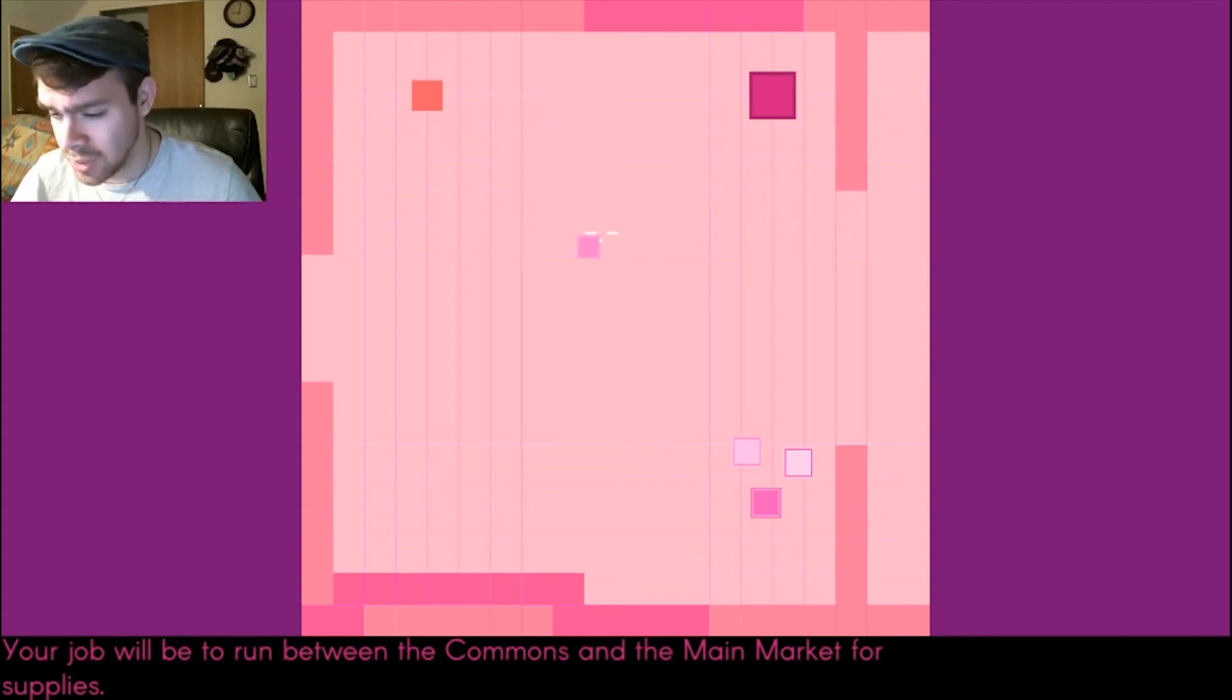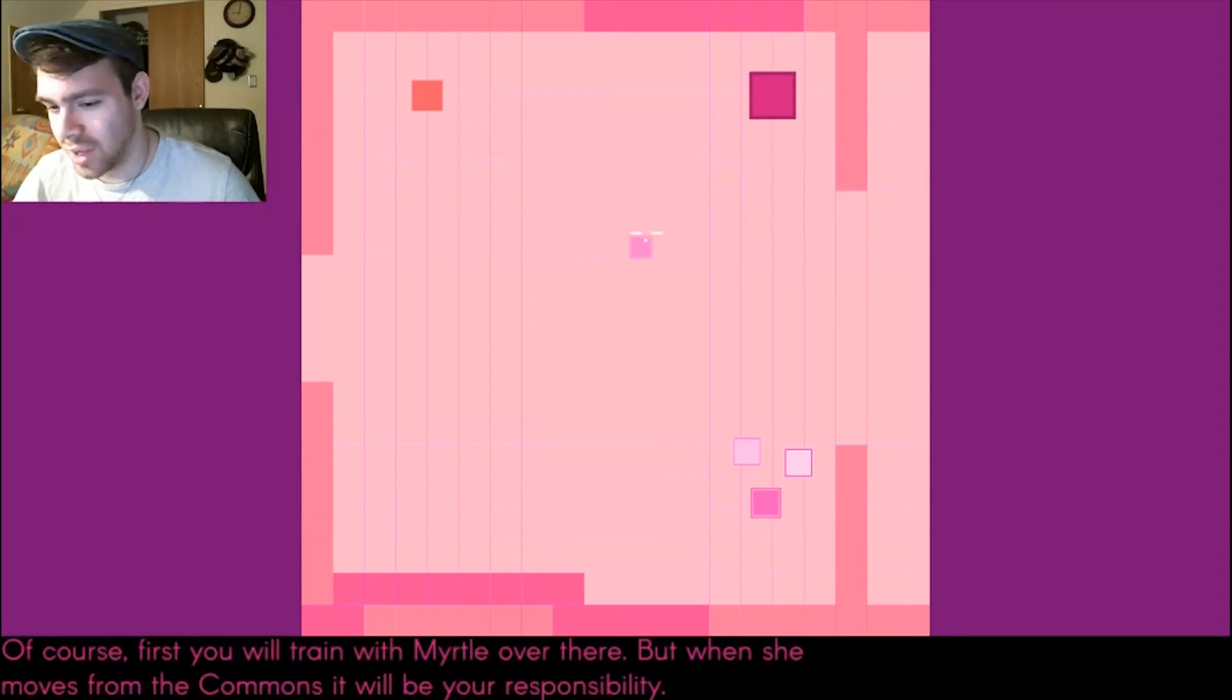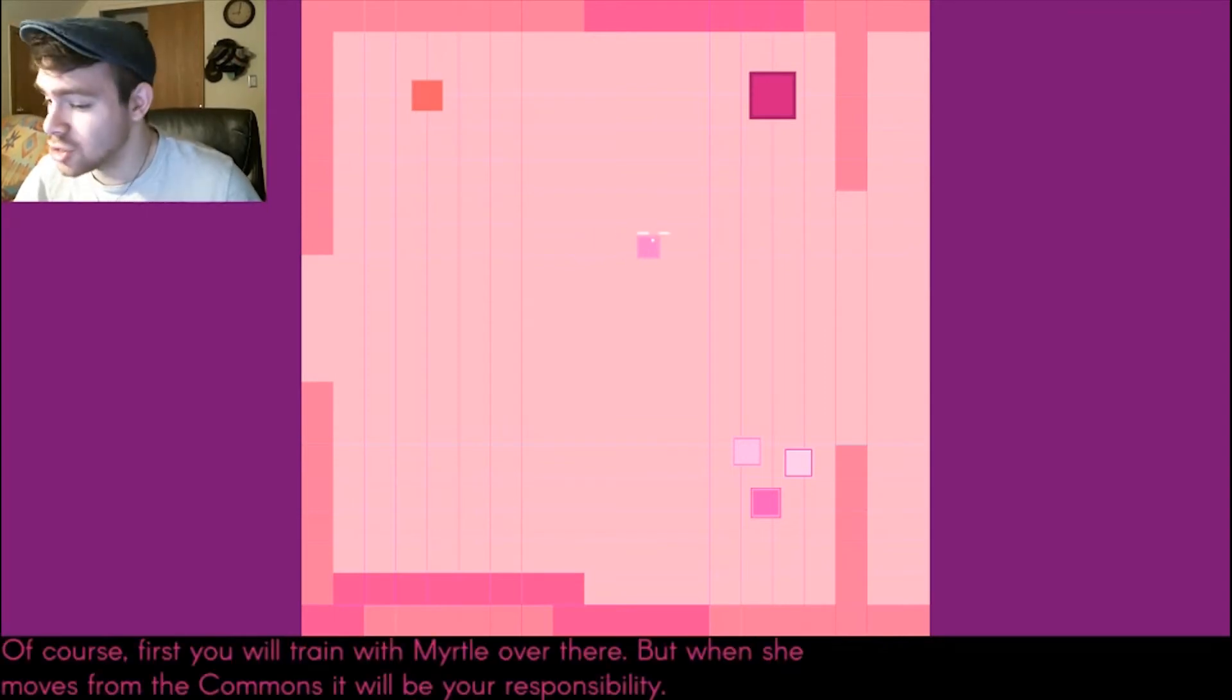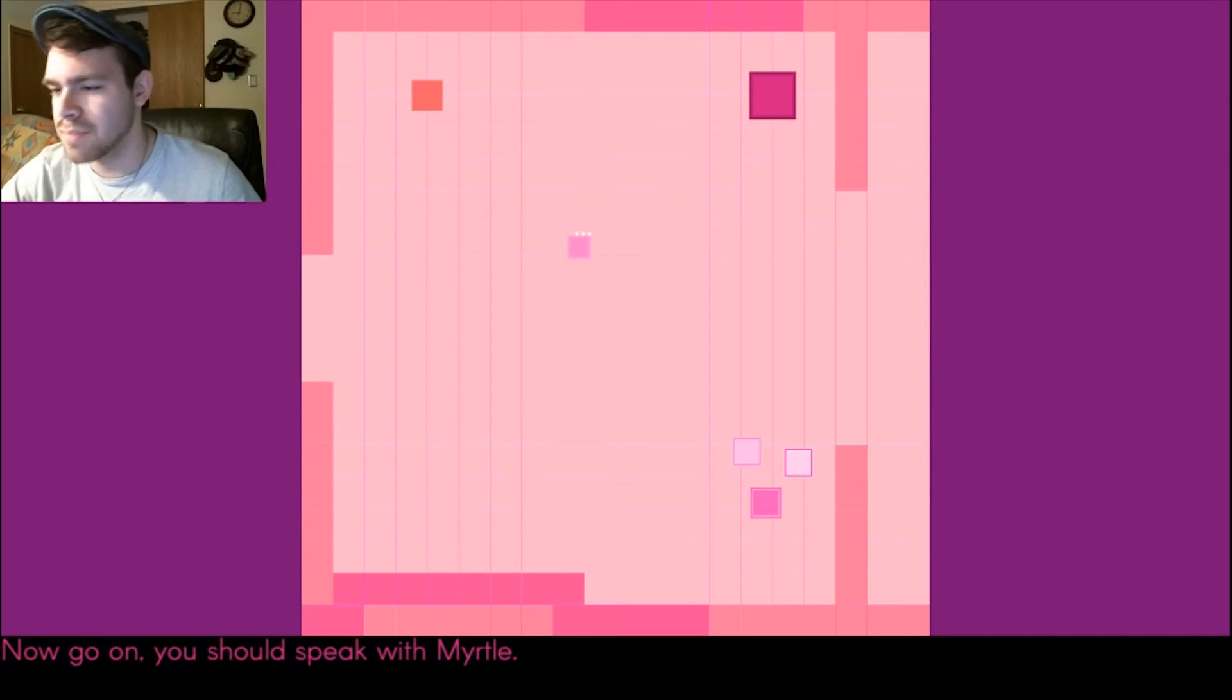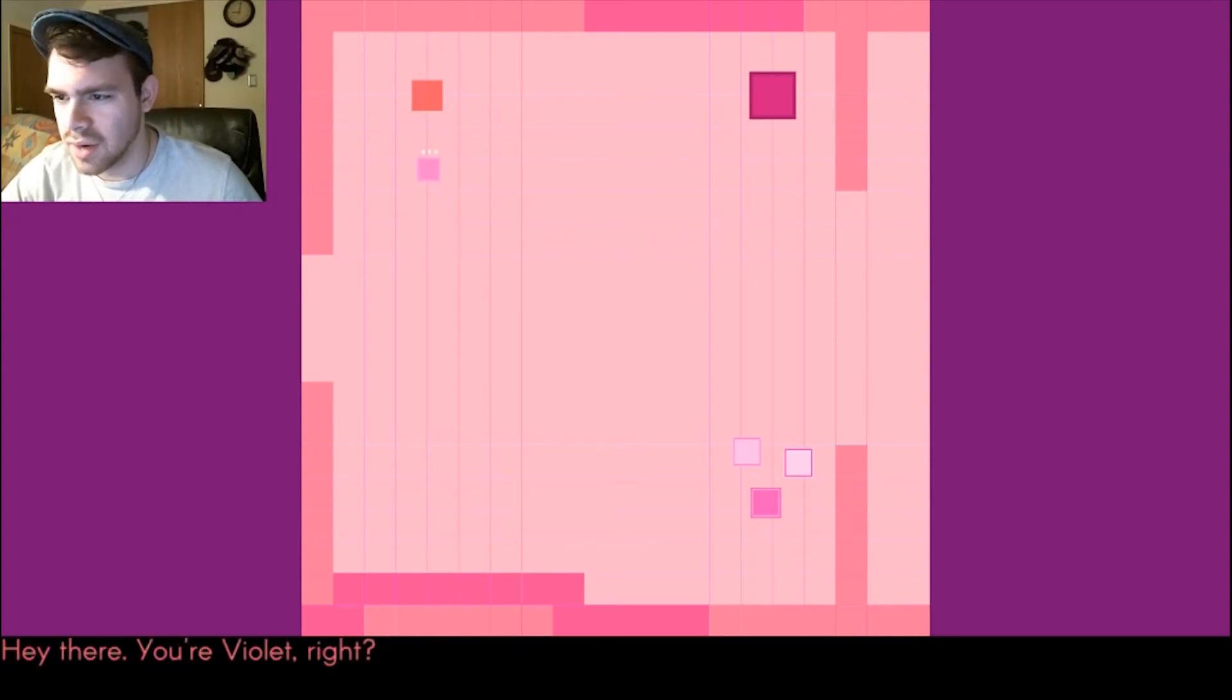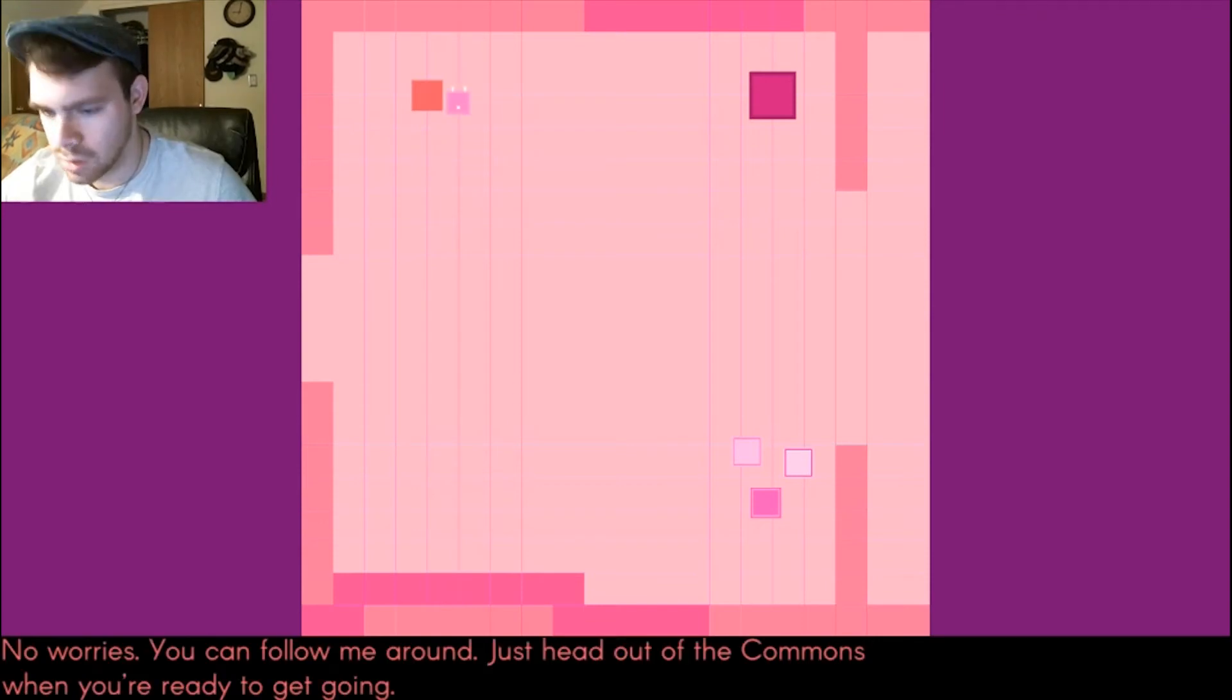But you must, what is the commons run? Tell me, Matron Mary. Your job will be to run between the commons and the main market. Of course, first you must train with Myrtle the Turtle over there. Go on, speak to Myrtle. Hey there, you're Violet, right? That's right, I'm Violet in a game called Blue. That makes sense. All right, no worries, you can follow me around.